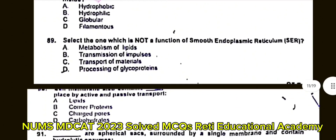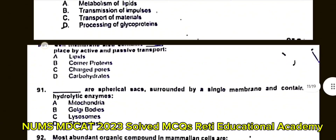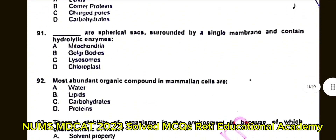Question number 90: Cell membrane dash places by active and passive transport. A. Lipids. B. Carrier proteins. C. Charged pores. D. Carbohydrates. The correct answer is C: Charged pores.